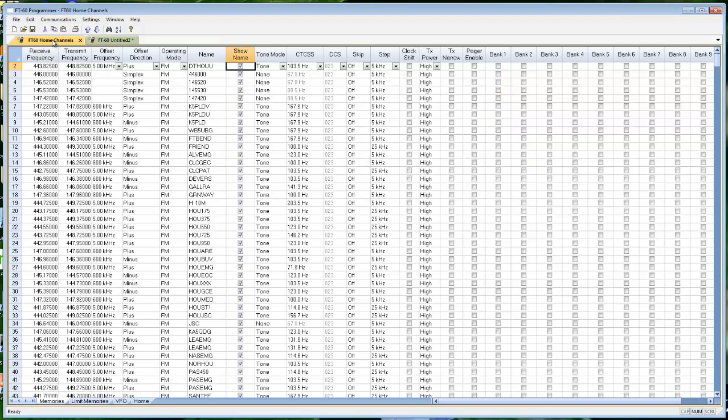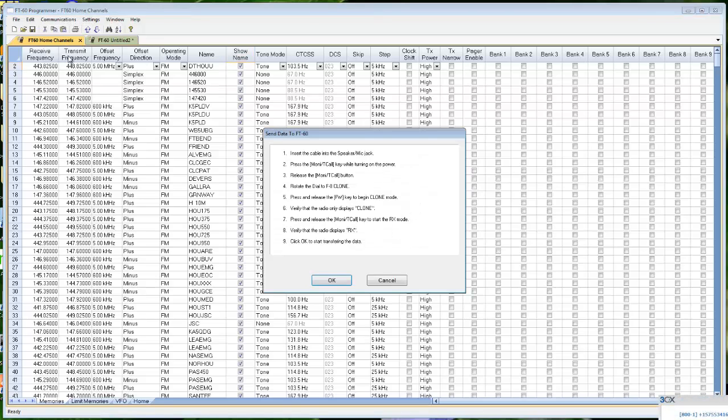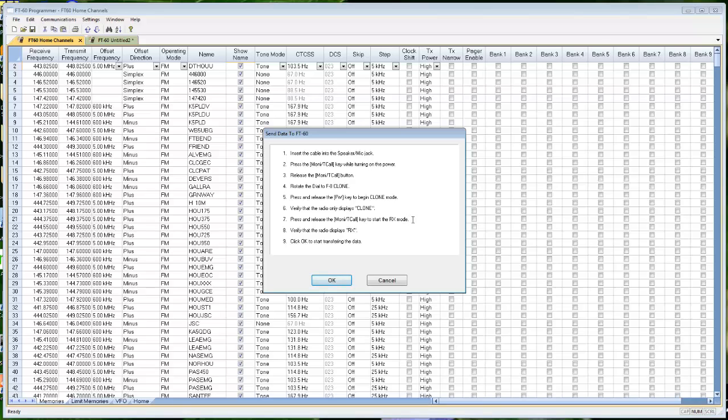Now that that's finished, I go back to my file with all my settings in it, all my information in it that I want to go to the radio. I do Communications, send data to radio. I turn the radio, hold the Monty T call while I turn the radio on. I turn it to F8. It says clone. I press the Monty T call.